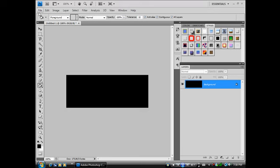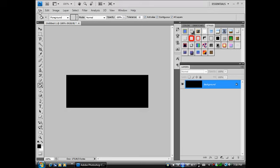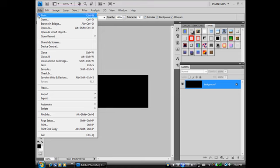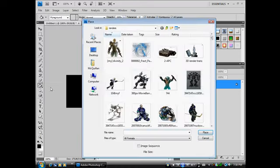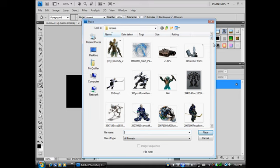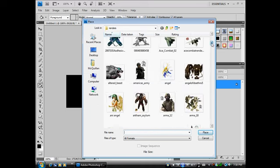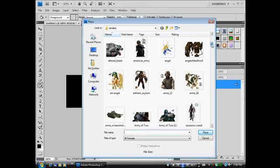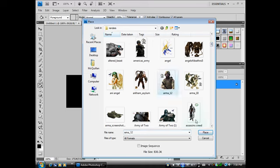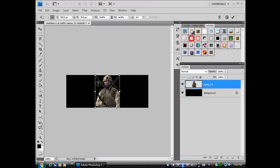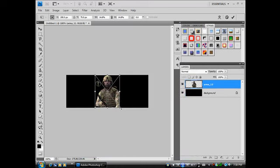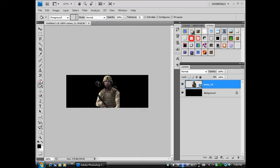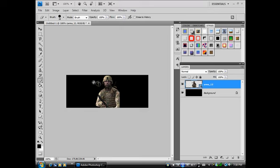You must already have a render chosen. Go to renders in Google and find something. Whatever you like. I'm just doing a basic tutorial today, so I'm not going to pick anything special. As you can see, very basic. Got a black background right now and my render on one separate layer.